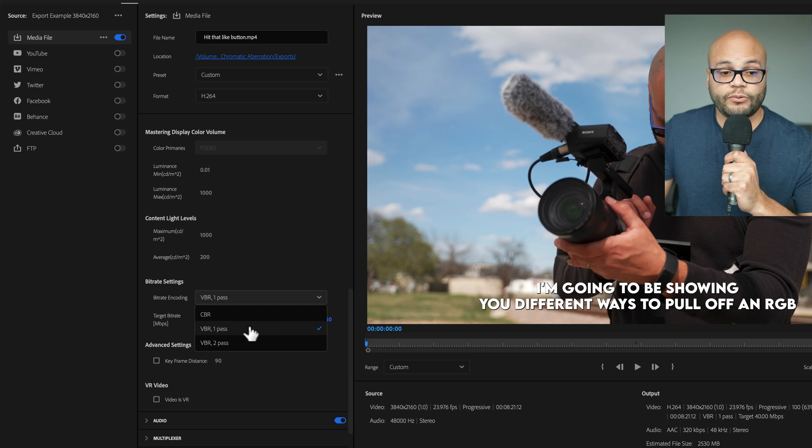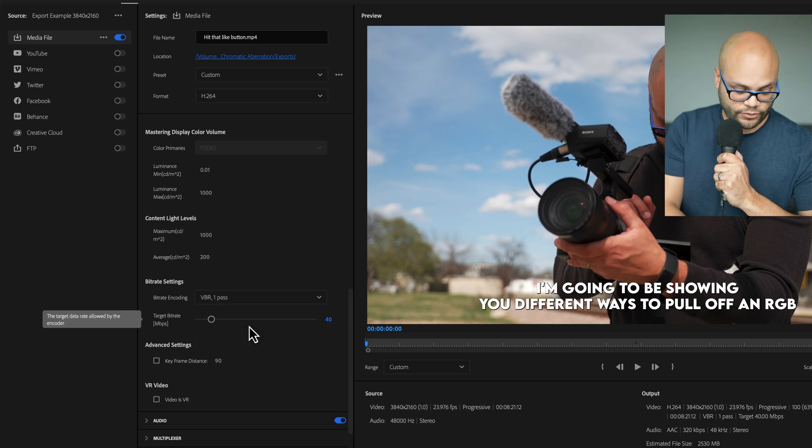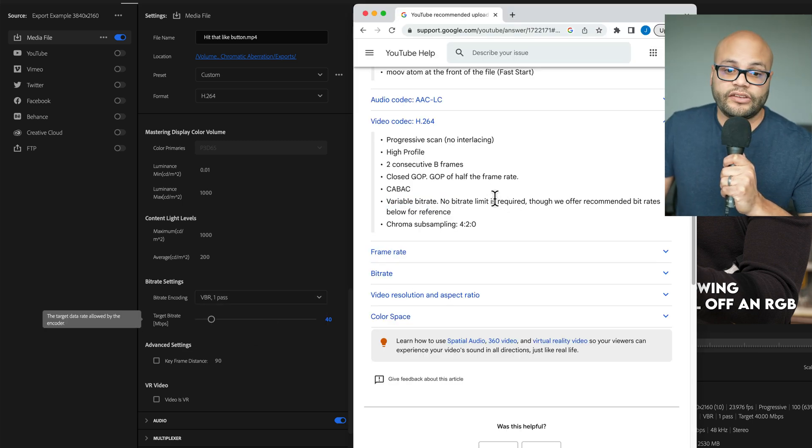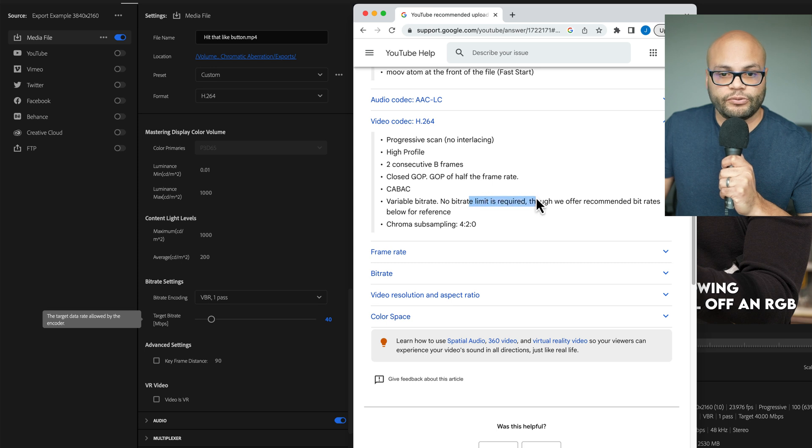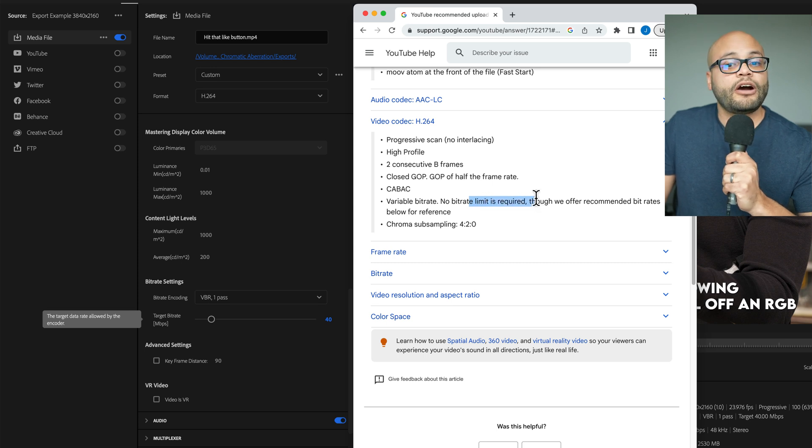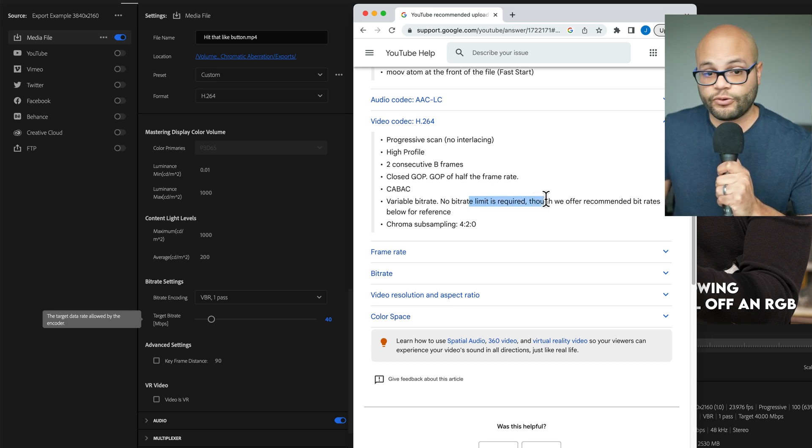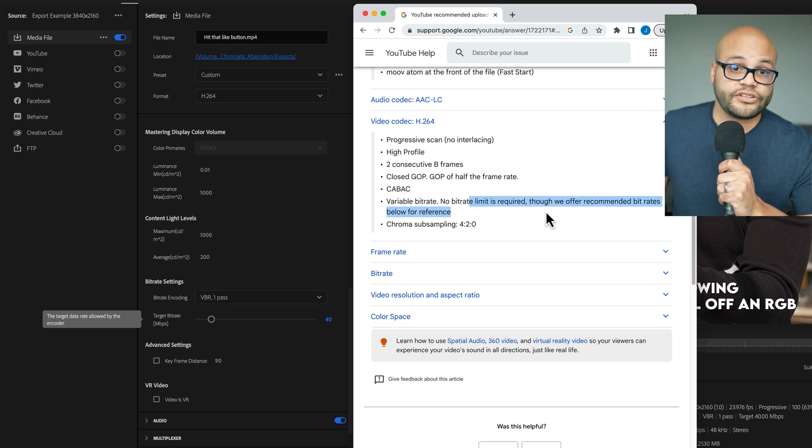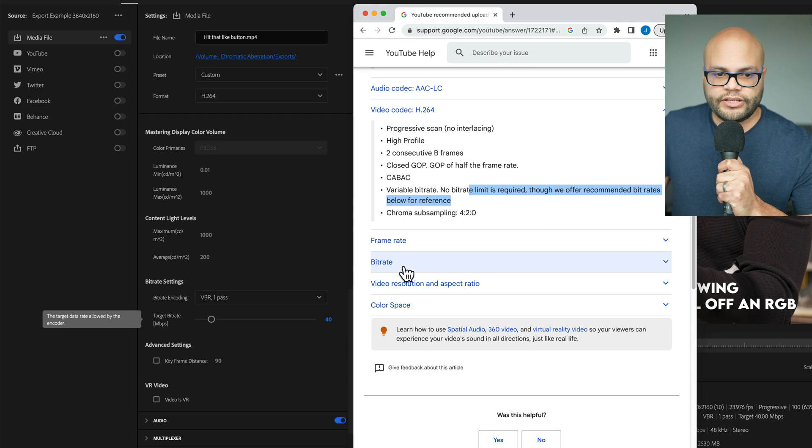And variable bitrate one pass is the one that I would recommend doing. And it also says no bitrate limit is required, though we offer recommended bitrates below for reference. So, let's check those out.